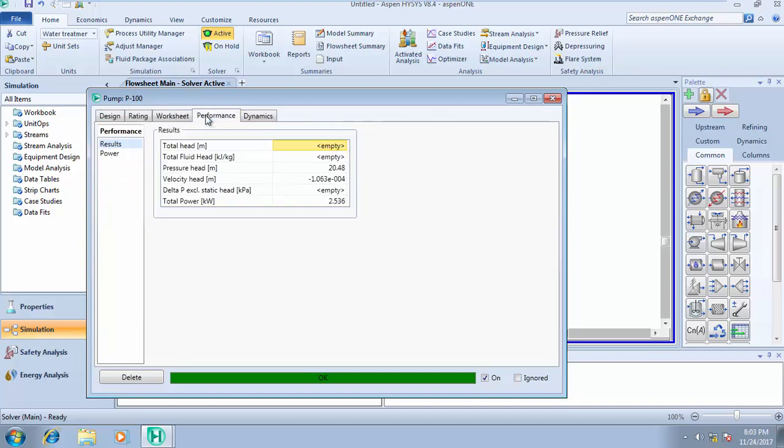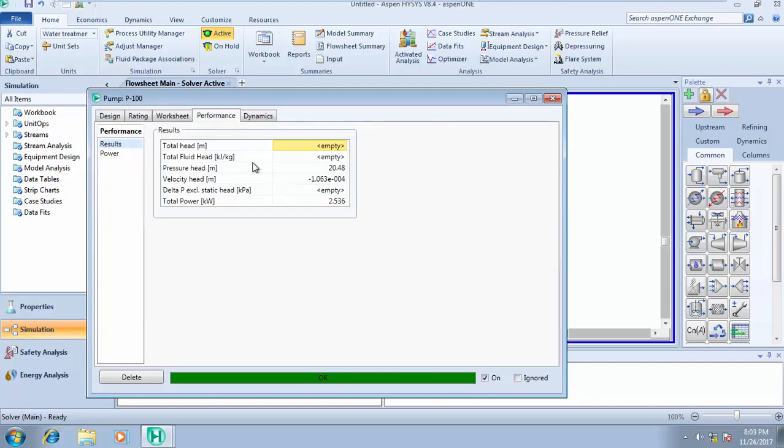On that performance tab, this is where you see your pressure head, velocity head, and your total power. So that's majorly all about pump design.